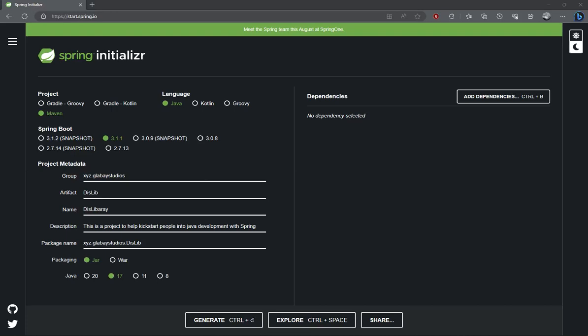Hello, and welcome. This is Spring into Java, and I will be your mentor and guide, Glabay.